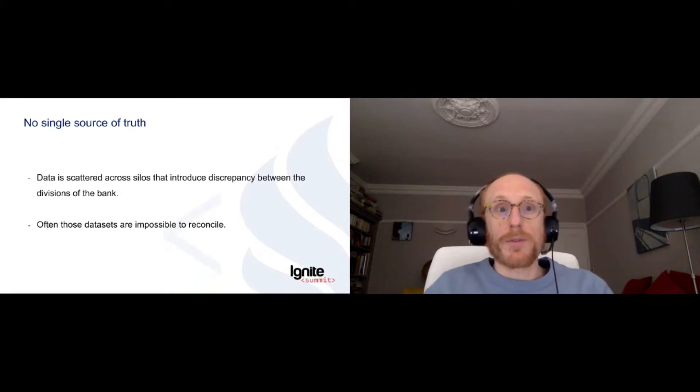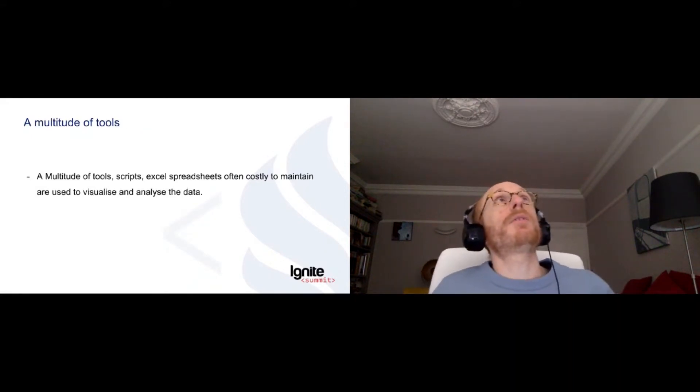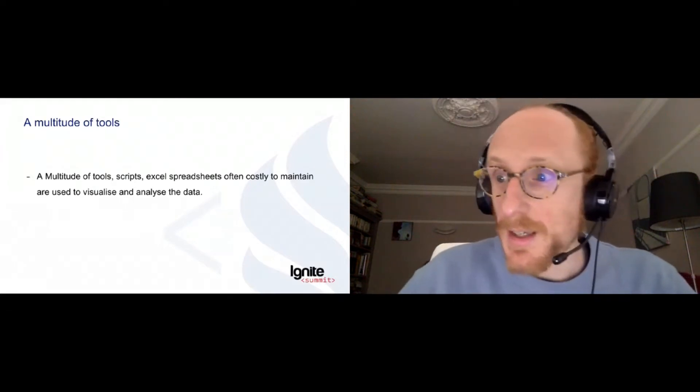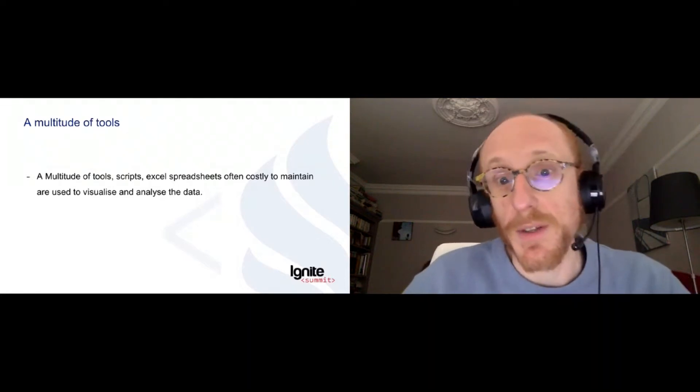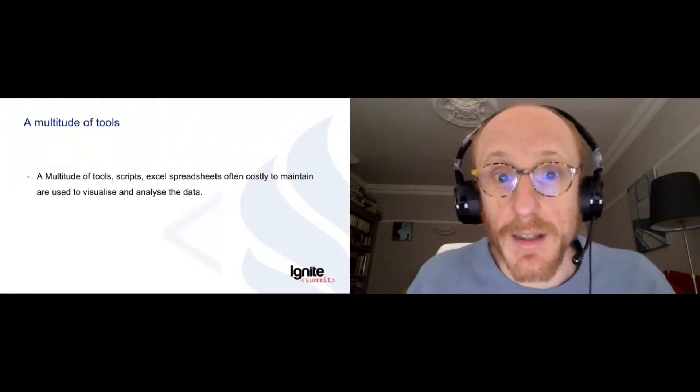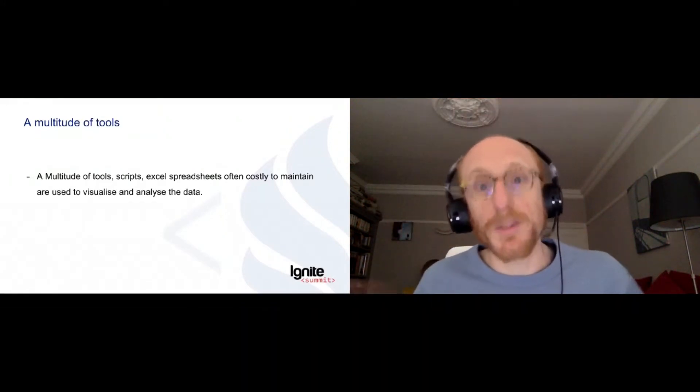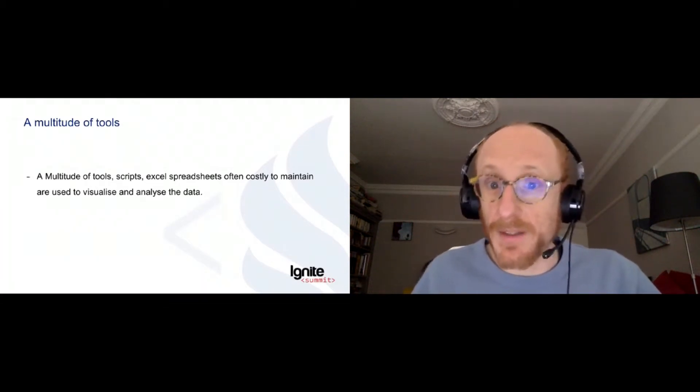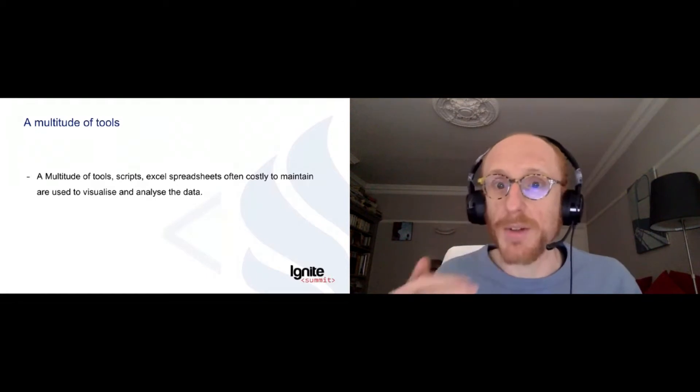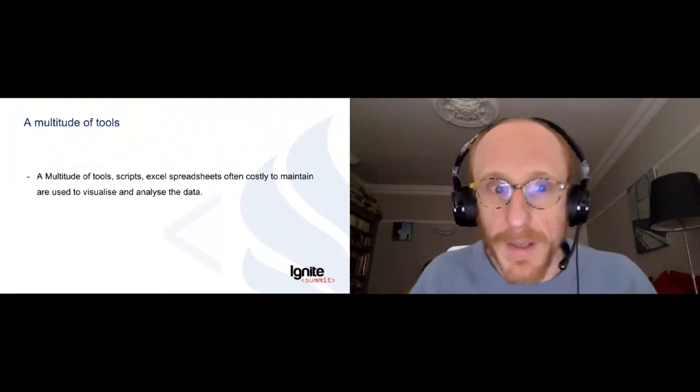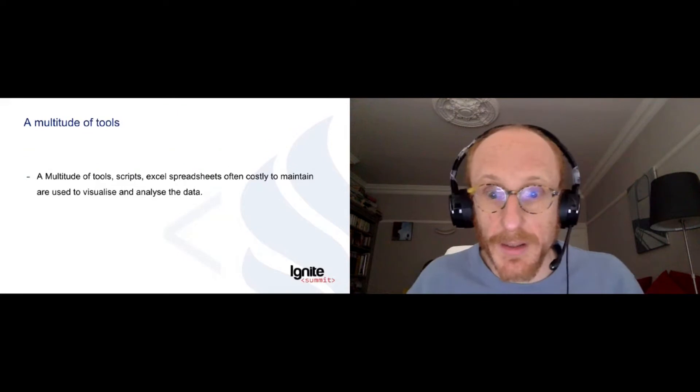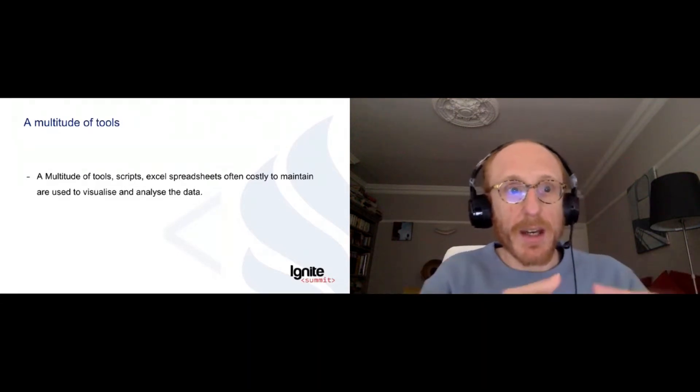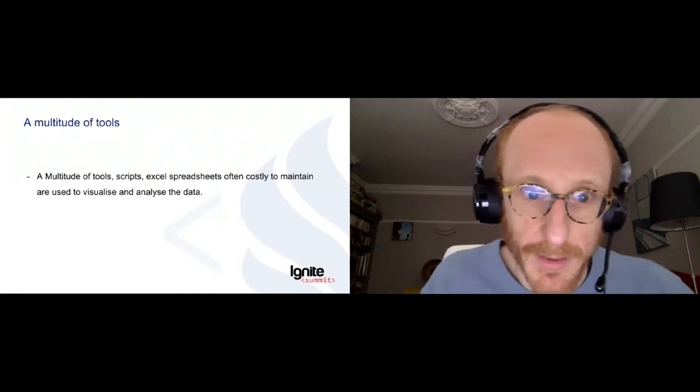So no single source of truth. And the other thing we face is that the tools that are used to analyze this data are scattered as well. So we have a multitude of tools. Sometimes even the traders, the sale people have their own Python scripts that they have on their desk, their own Excel spreadsheets. And it's hard to maintain. We have IT teams who build their own software to visualize the data. Everything is not centralized. We're really missing that dimension here.